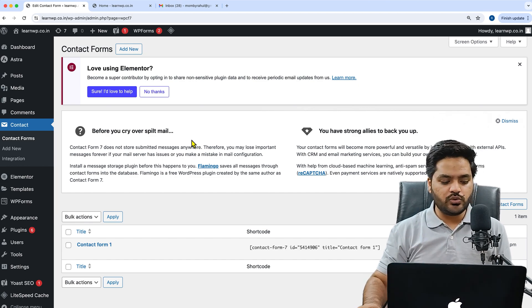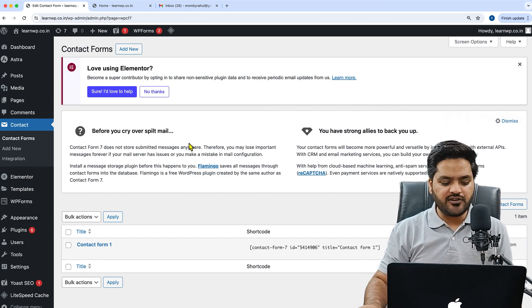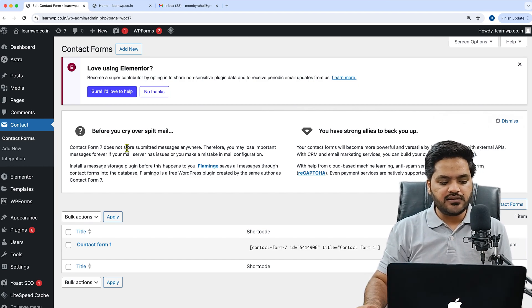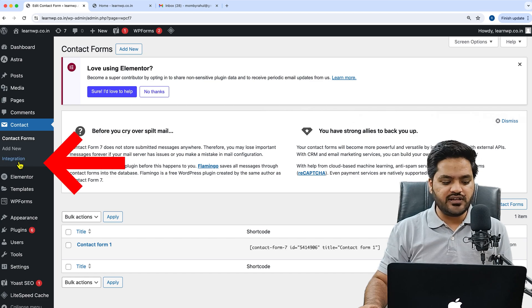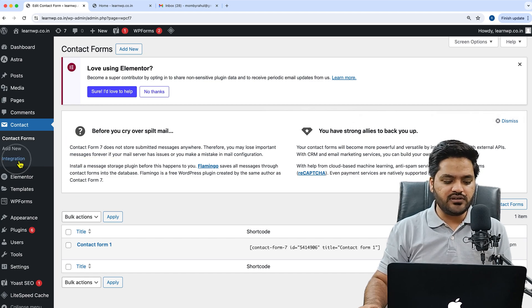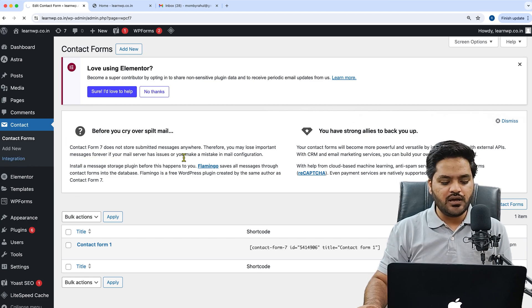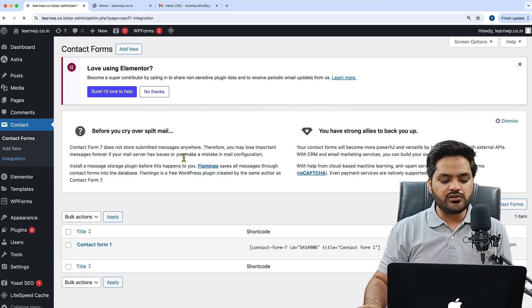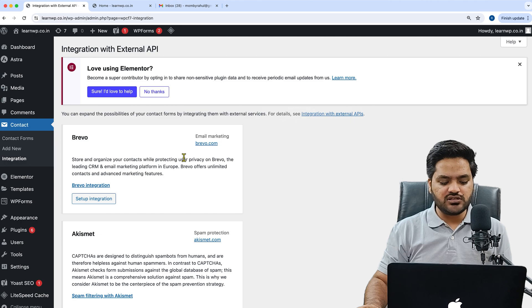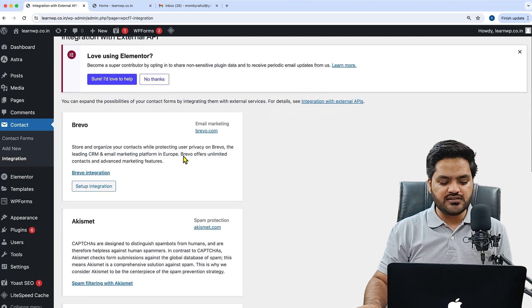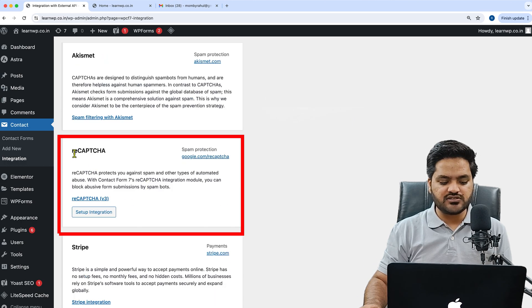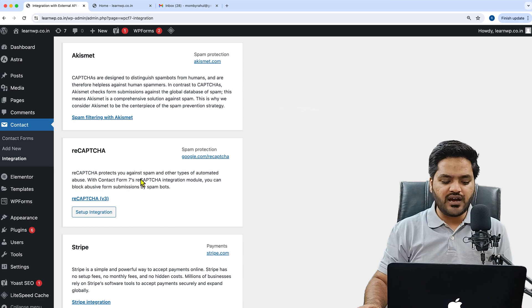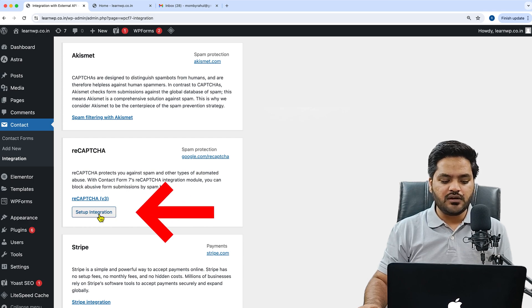In order to add a reCAPTCHA, if you have Contact Form 7, then you need to go to Integrations on the left-hand side. Click on Integration, and once you click on Integration you can see there is an option called reCAPTCHA. For that you just need to click on Setup Integration.